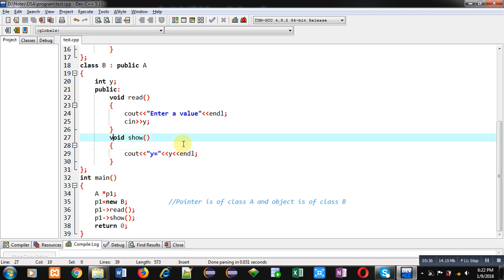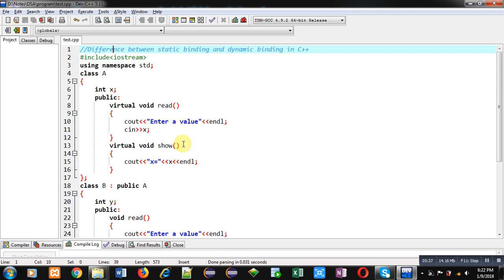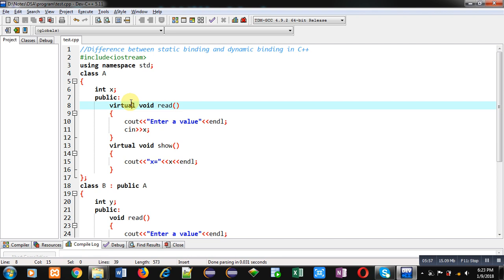If you are not using the virtual keyword, then the pointer type is used preferably. But if you are using the virtual keyword, then the address stored inside the pointer is used preferably. So this is the difference between static binding and dynamic binding.